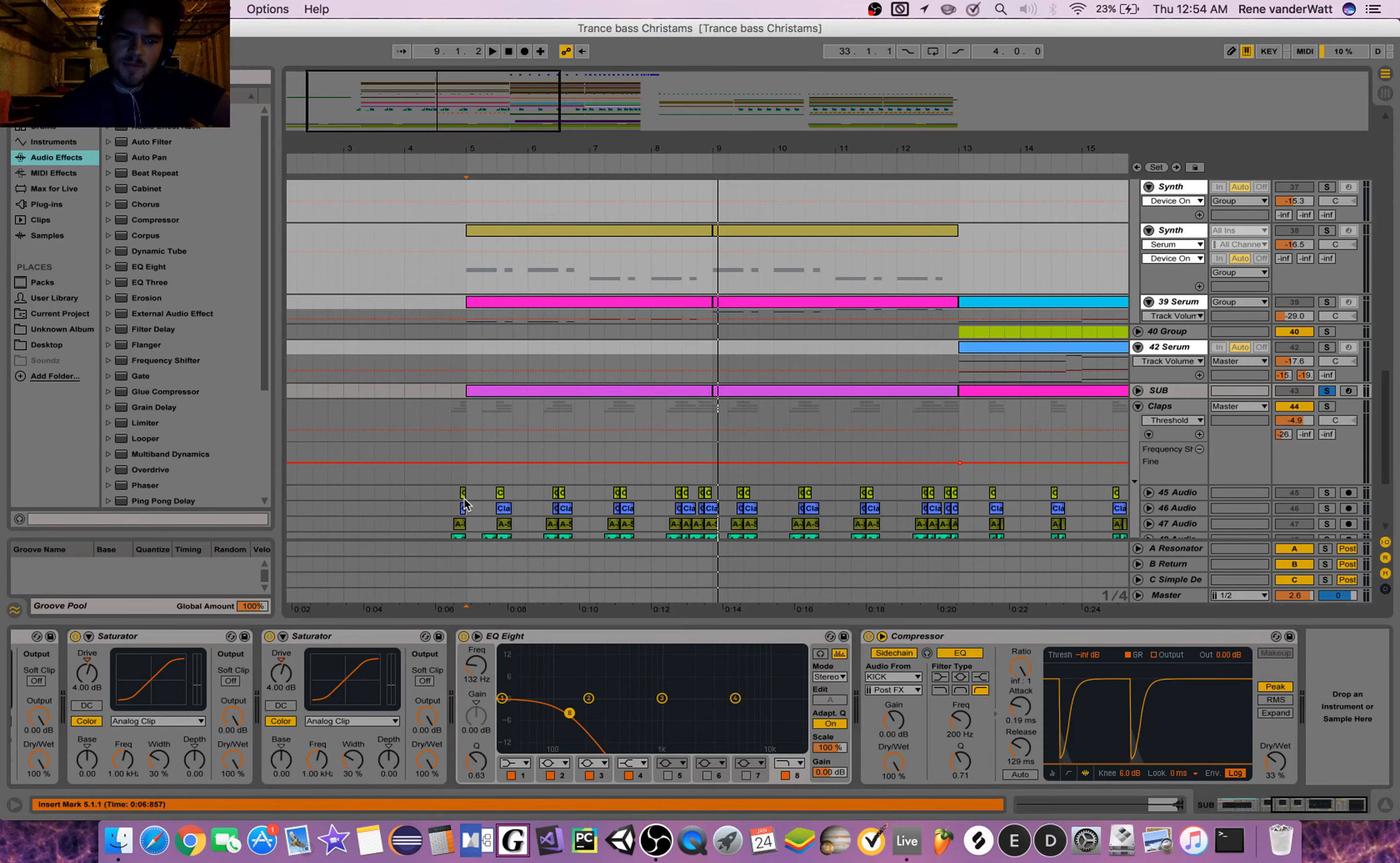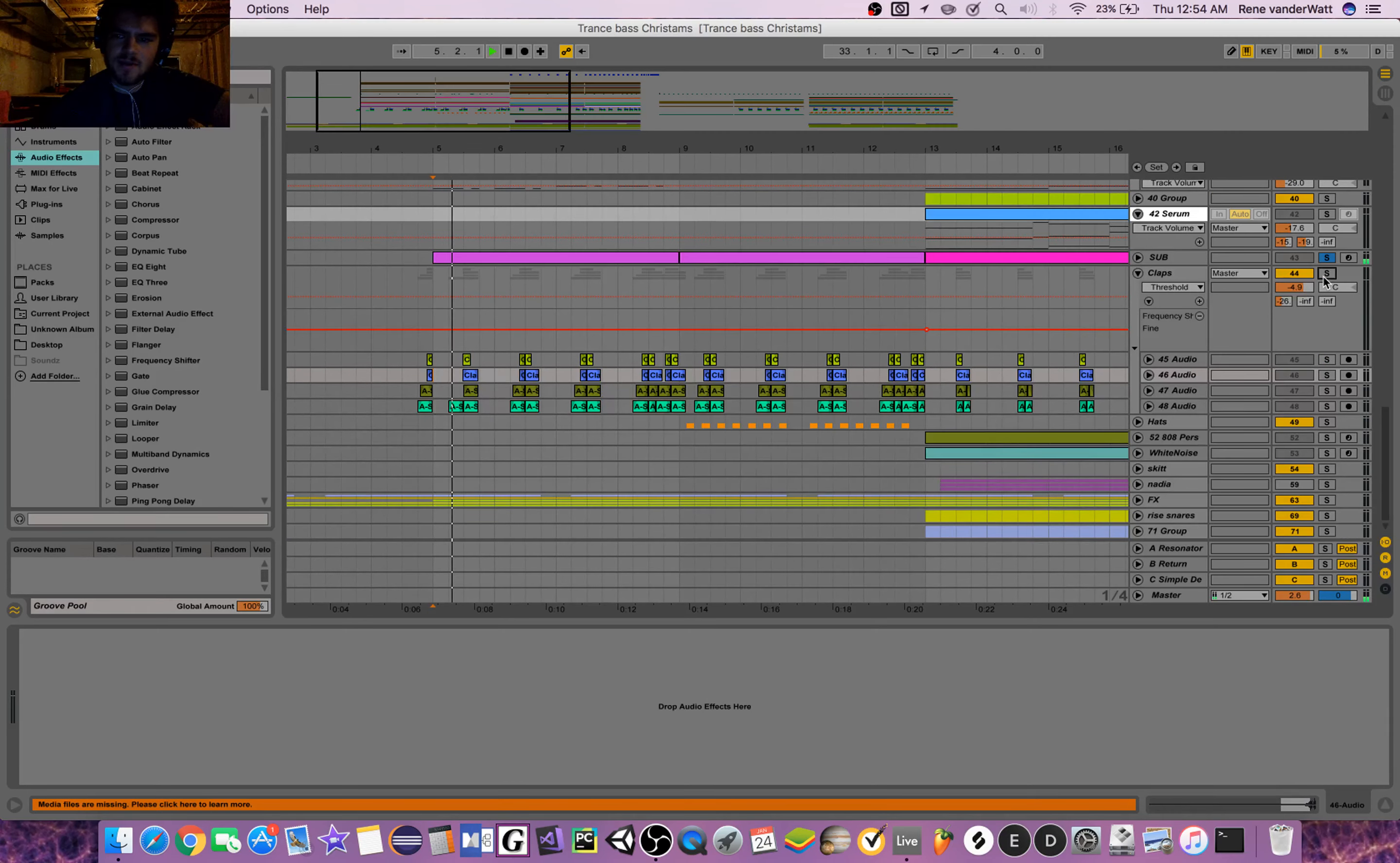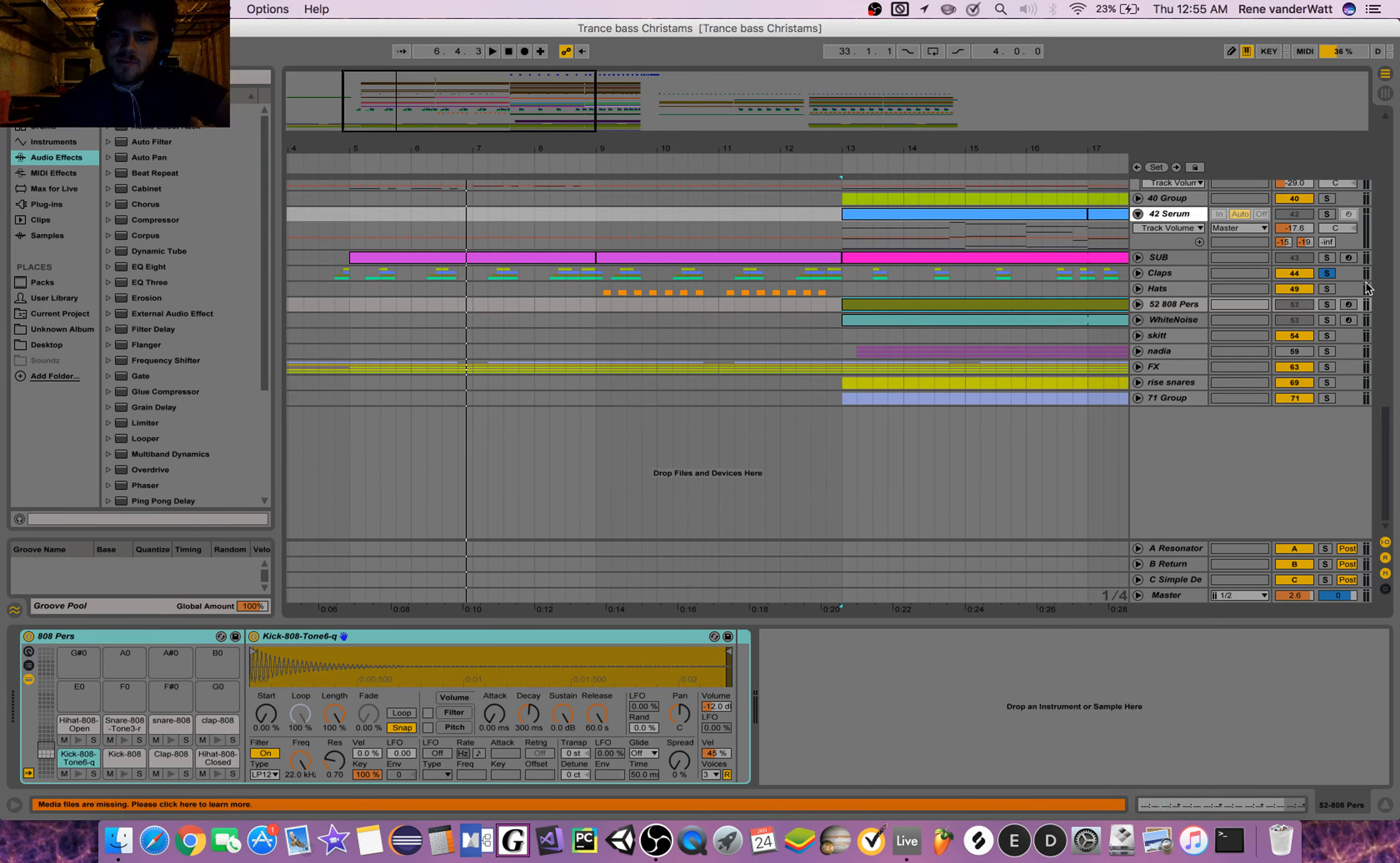We've got a couple of claps here. And then just some 808s for the rise.